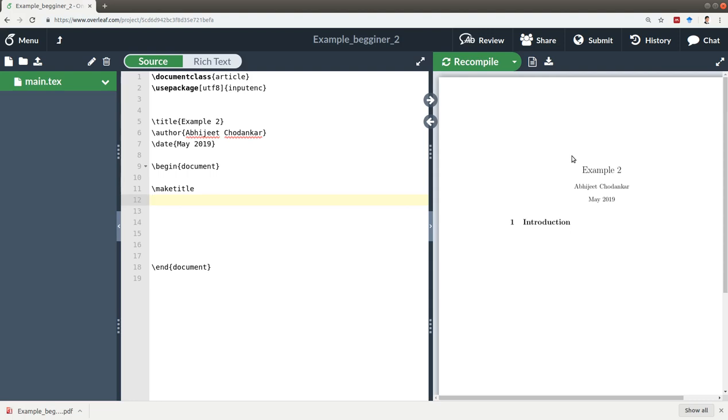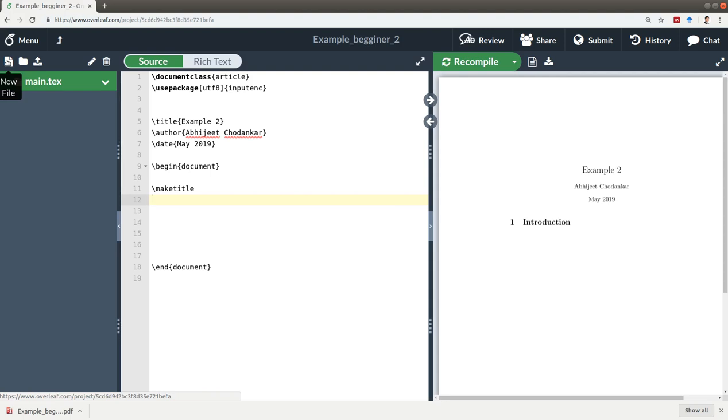To begin with, on the top left-hand side, you can see an icon for a new file where you can create a new text file. In what situations might you need to do that? For example, if you're writing your thesis or a book...